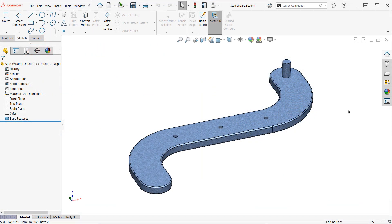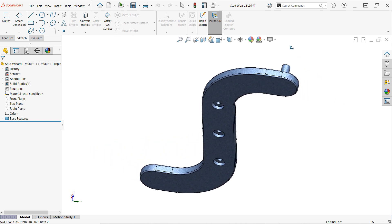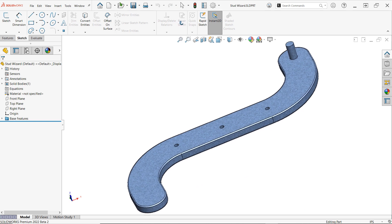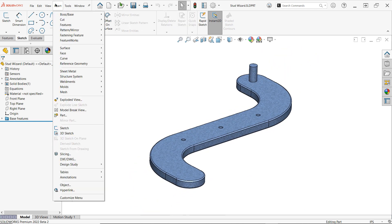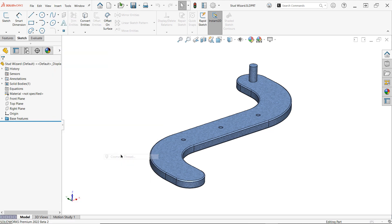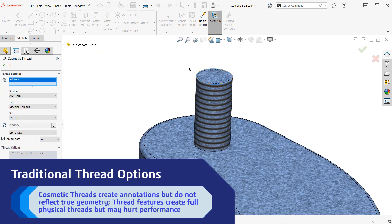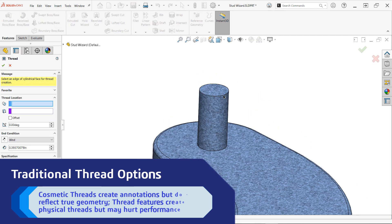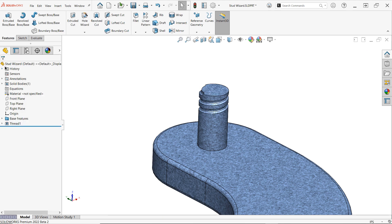Here we have a simple bracket design with a few holes already placed, but in this case the goal is to create a couple studs with external threads to fit into another component in an assembly. Prior to 2022 there were a couple different ways to accomplish this through the use of purely cosmetic threads or traditional thread features, but both of these approaches are rather inefficient compared to the ease of use of the Stud Wizard, and in some cases left a lot to be desired. So let's take a closer look at how to take advantage of this feature.